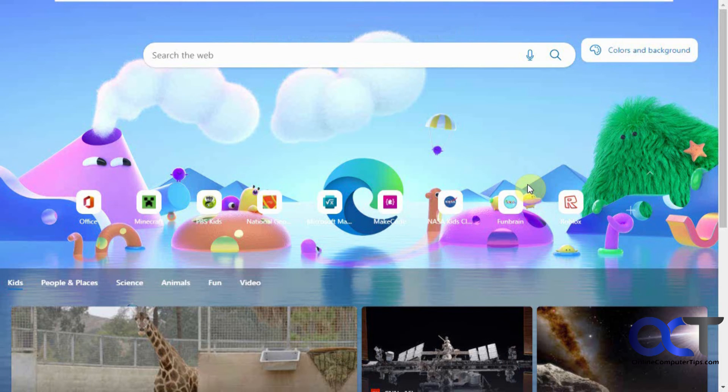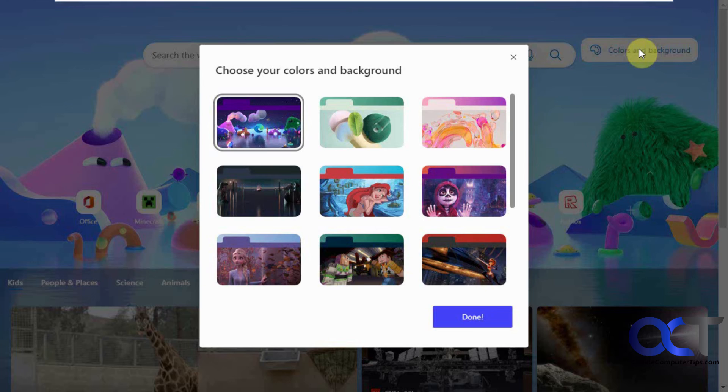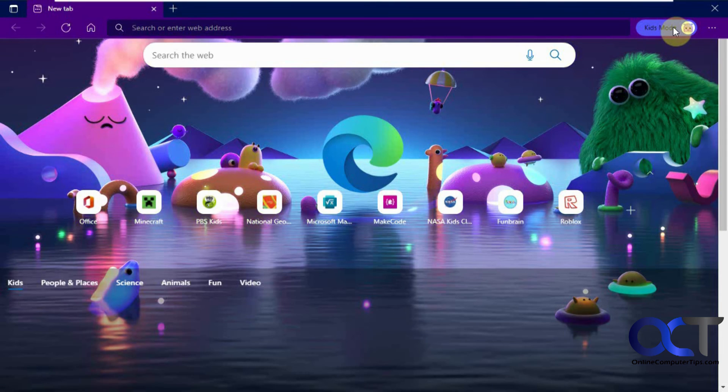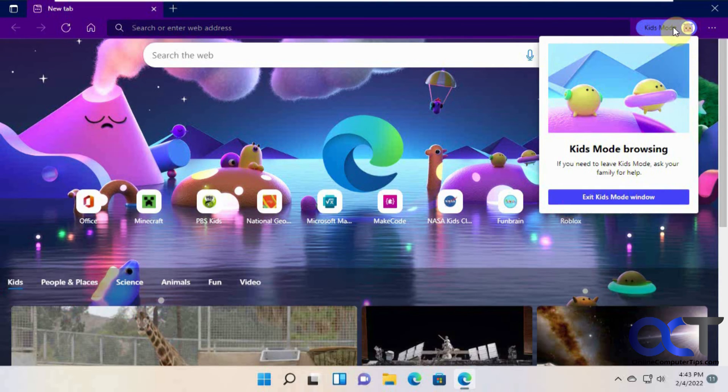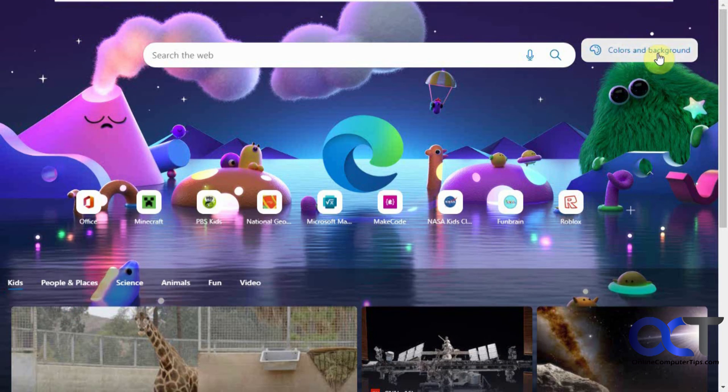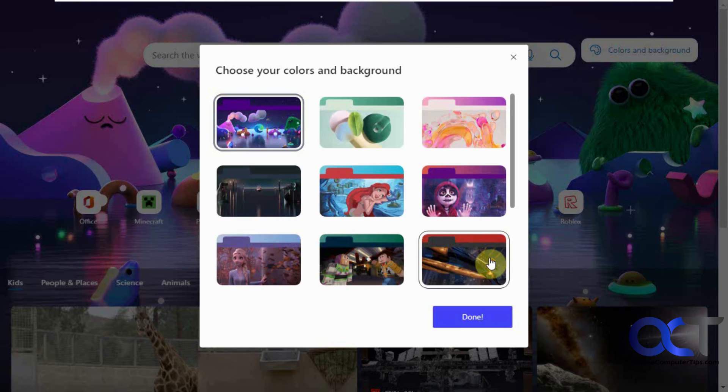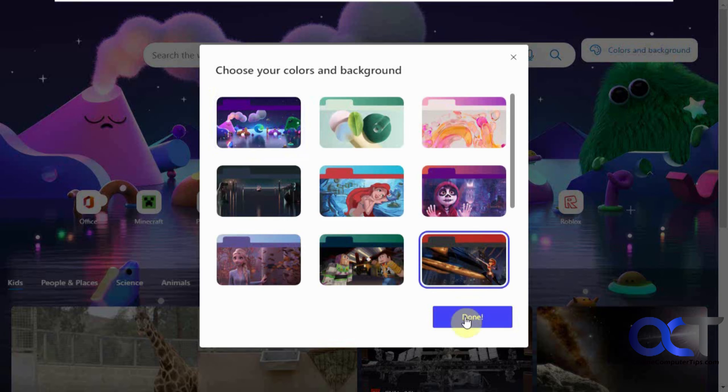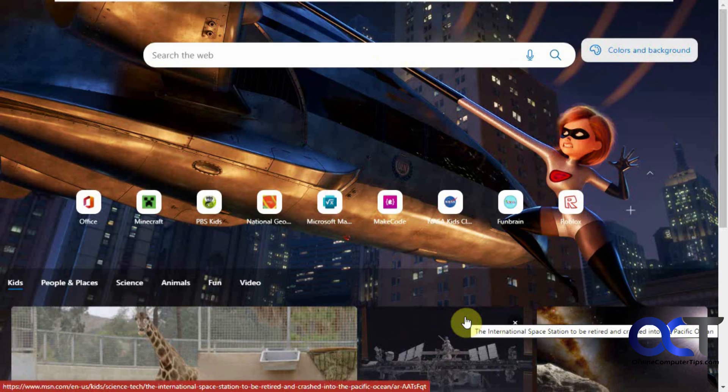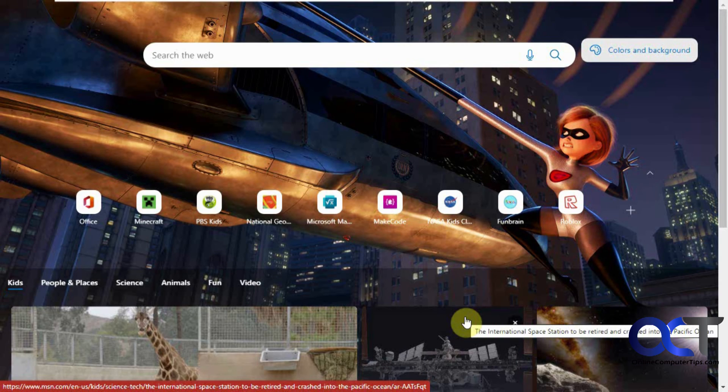And then that's all you're going to do. And they could even come in here and change the color in the background if they want to do that kind of thing. Oops.